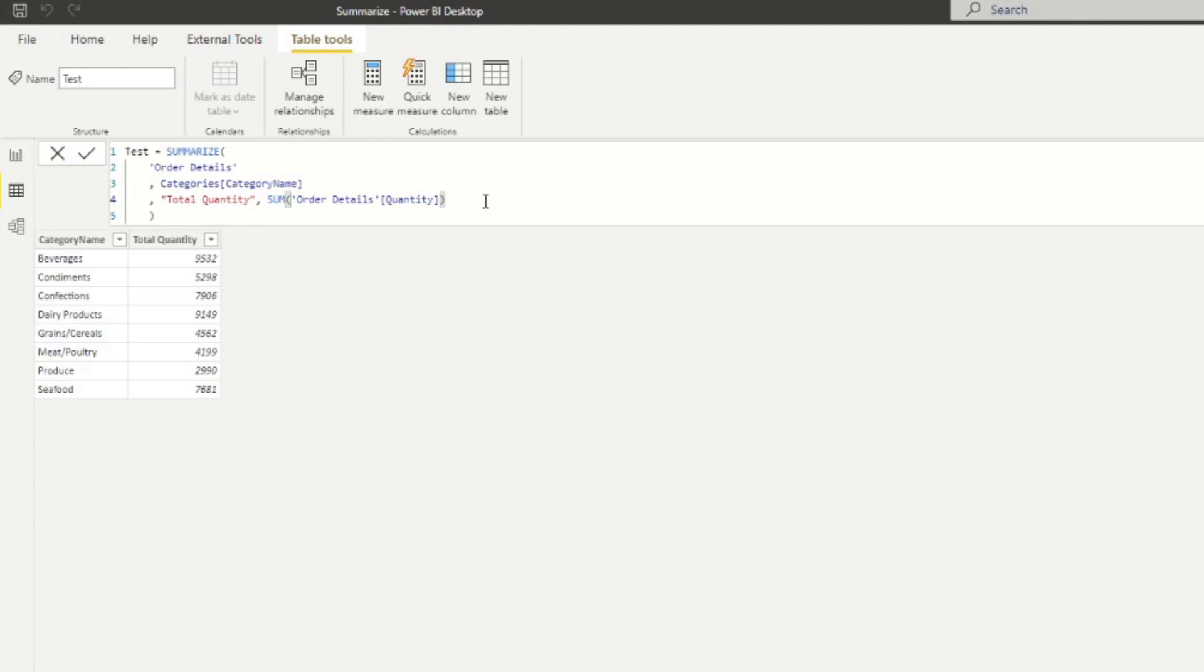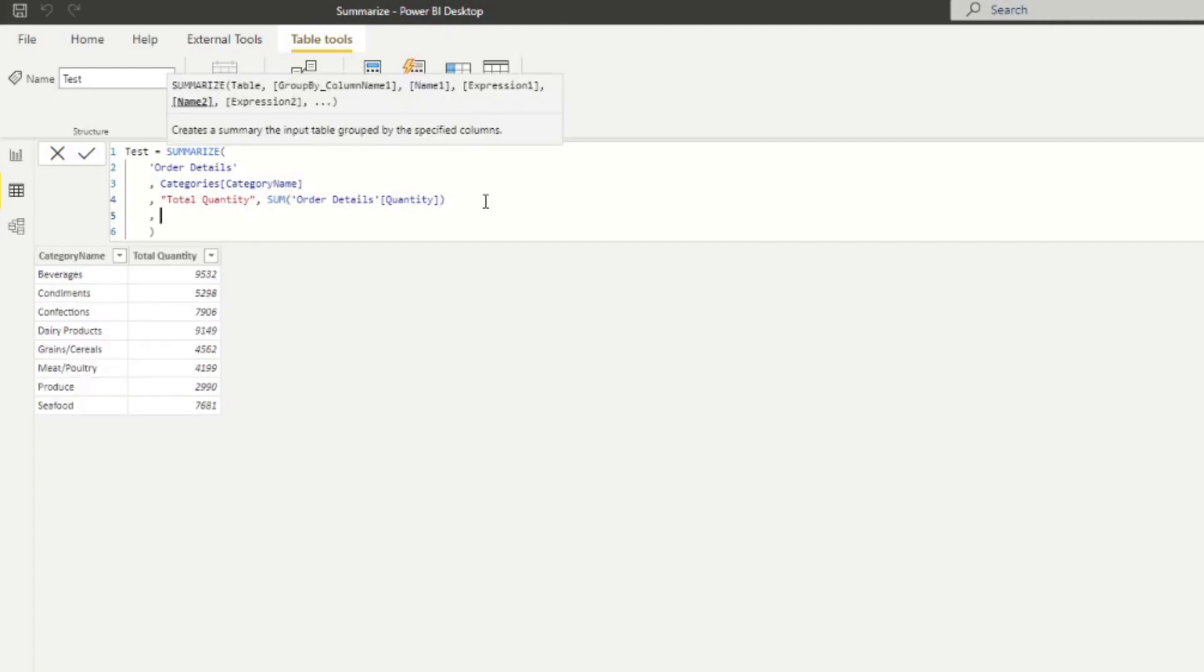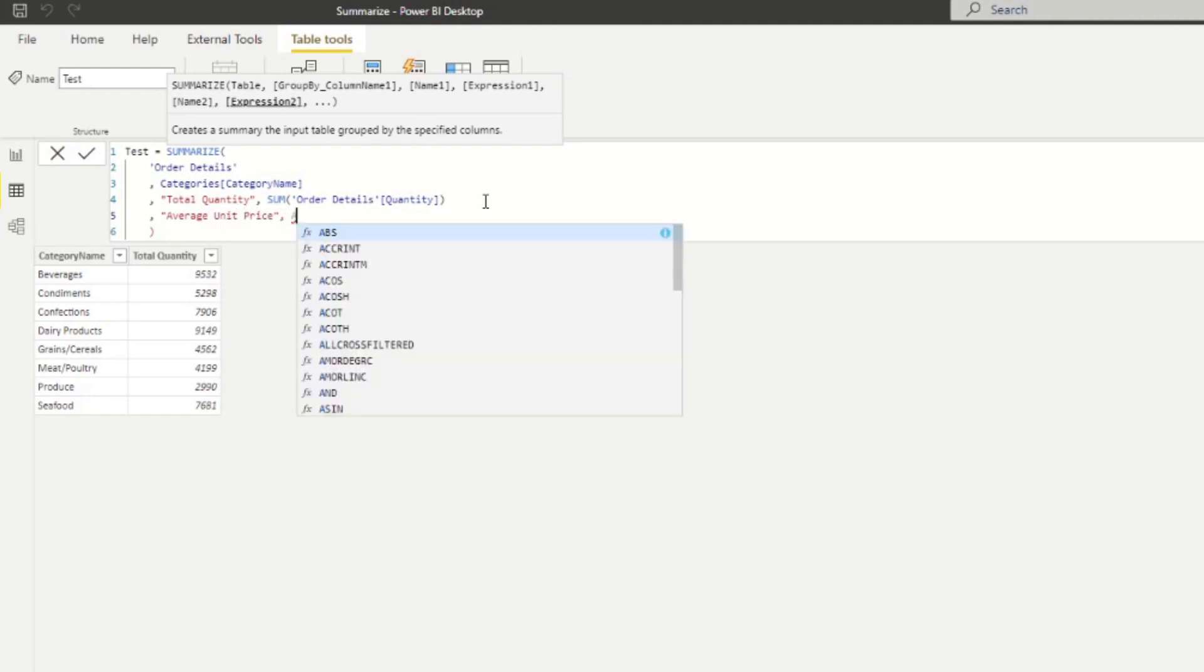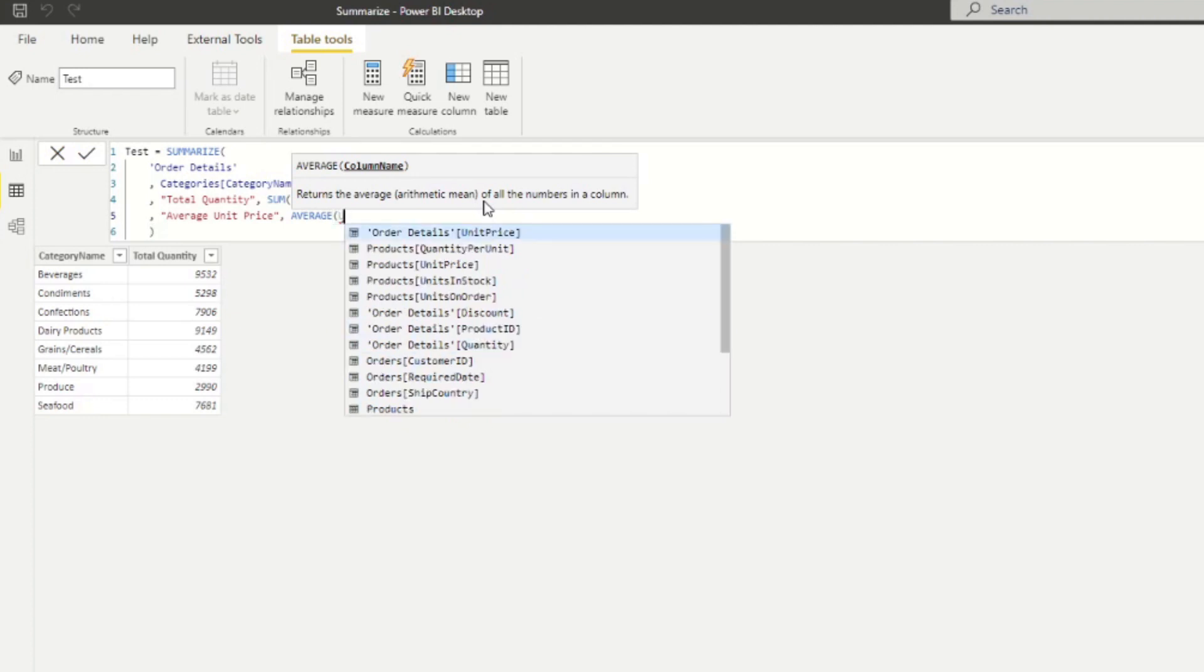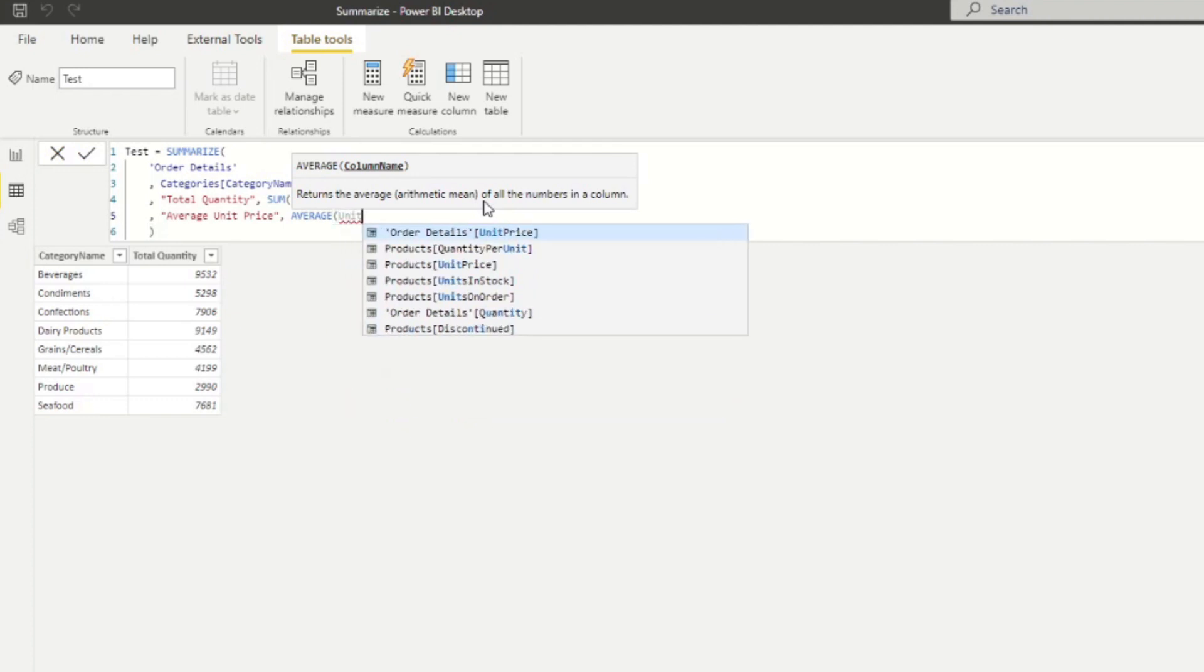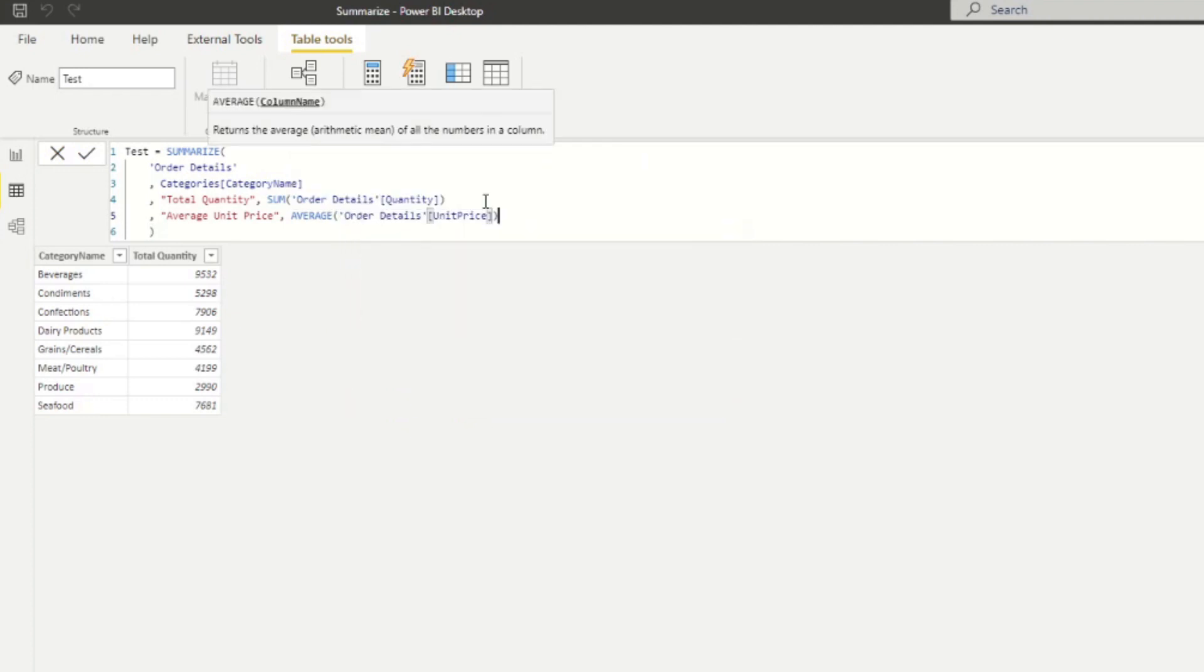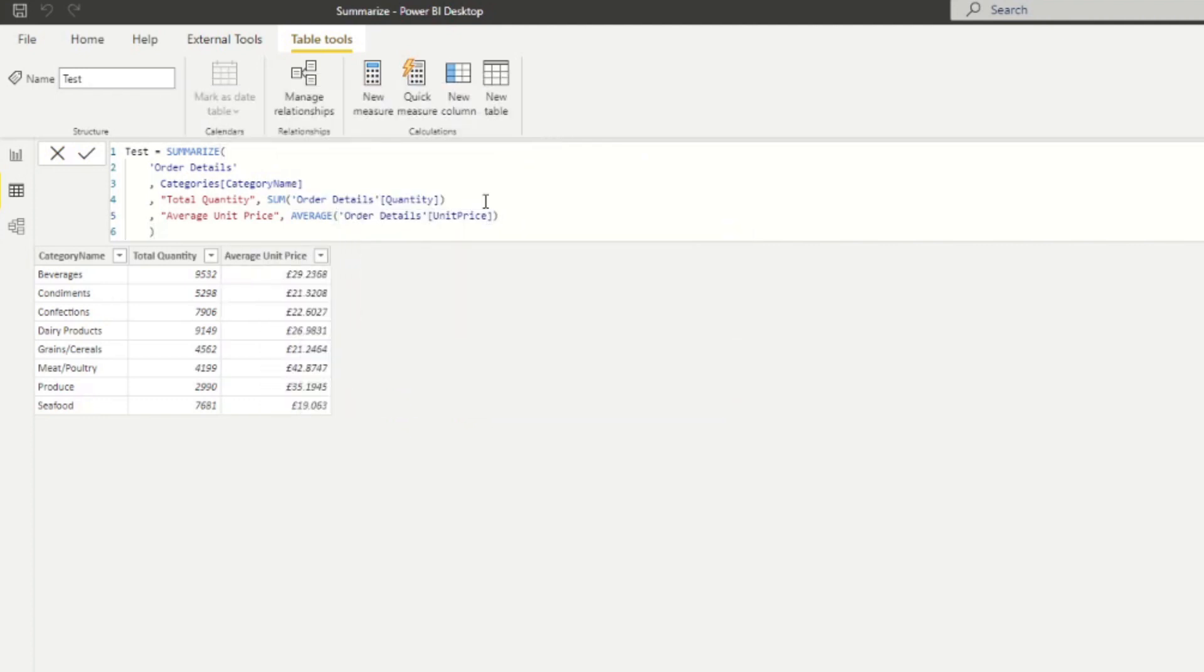From the documentation we just looked at, it showed us that we can add more columns if we wanted to on both the grouping and the aggregation. So let's give it a try. So let's, I'm going to add another set of name and expression here. So I'm going to do, instead of totaling, let's do an average unit price. And then we'll use average this time. And then unit price.